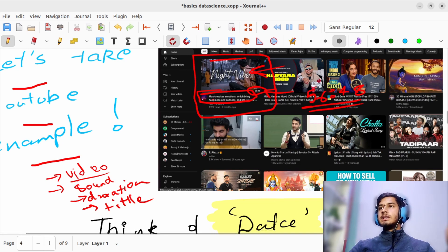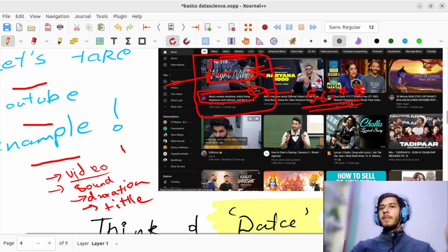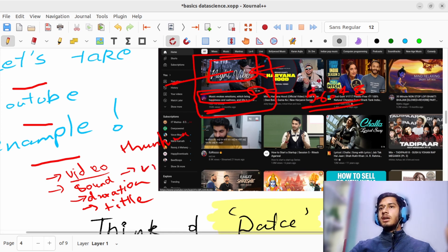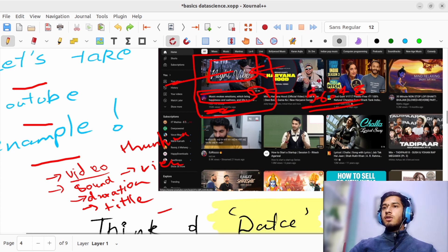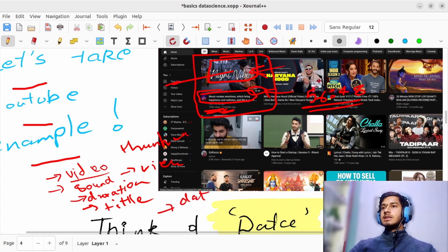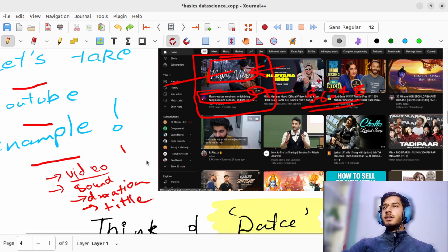Again, you are seeing this thumbnail — this is your data. Again, you are seeing views here — views is your data. And here you can also see the date when this video was posted, so that date is your data as well.